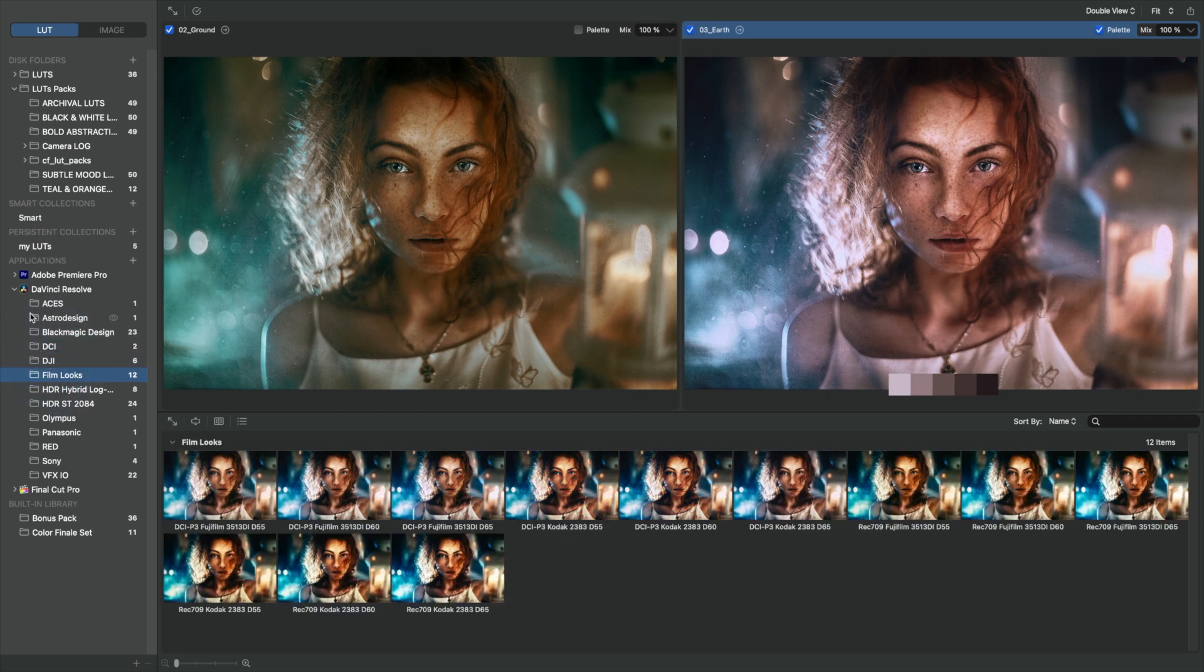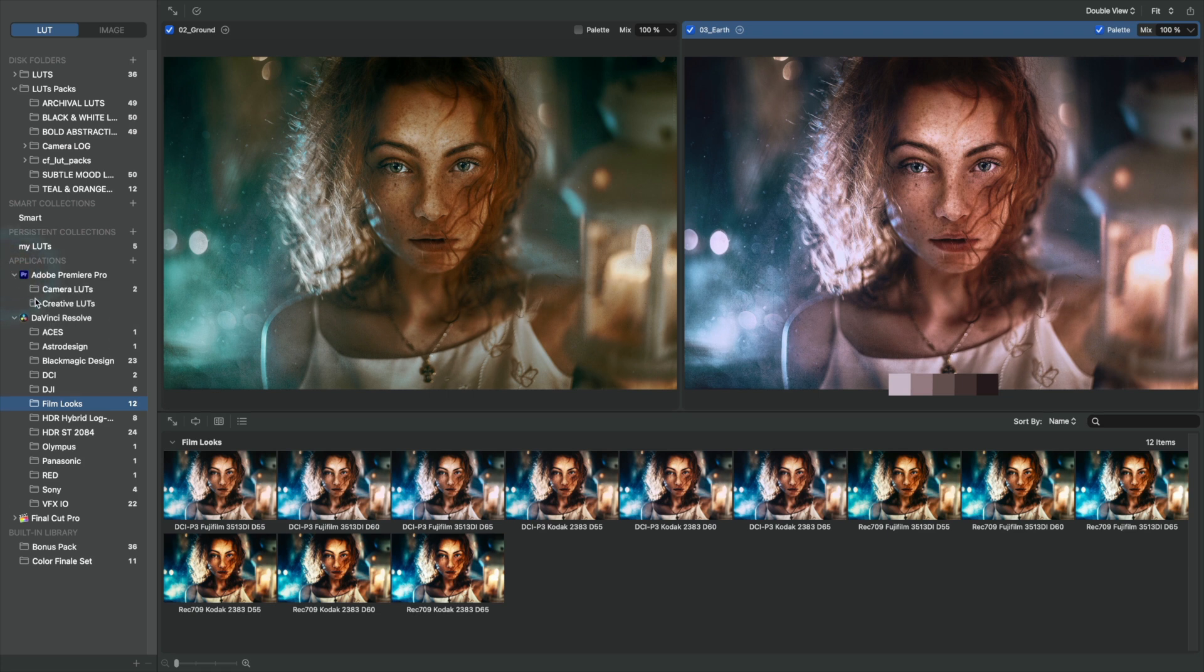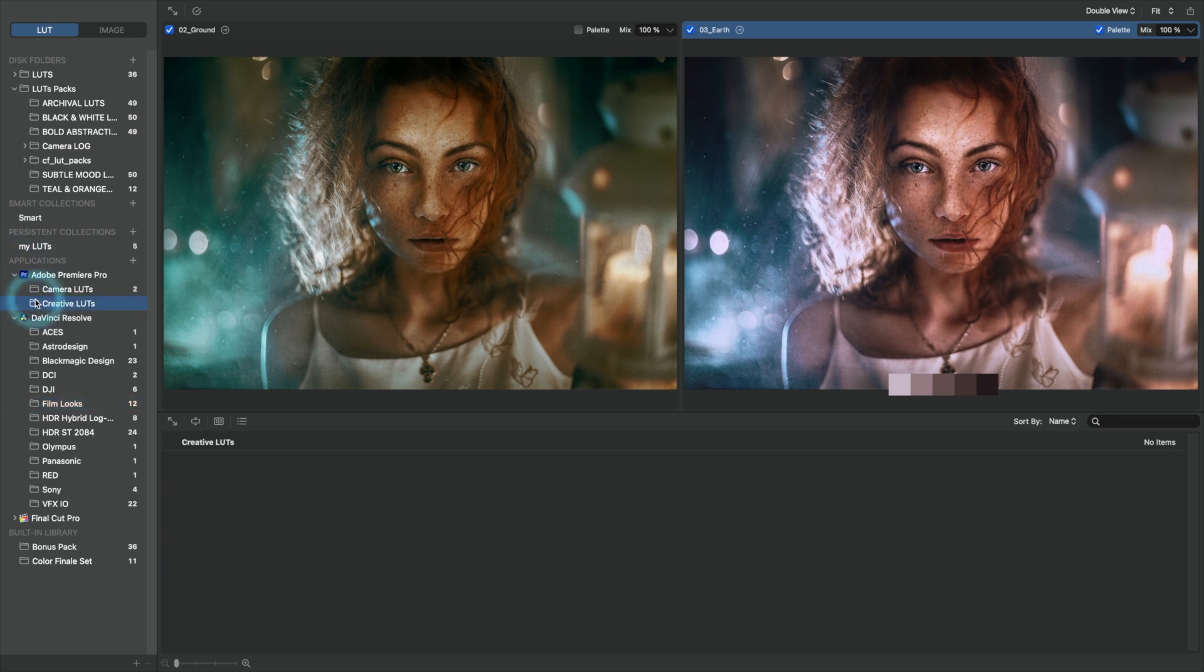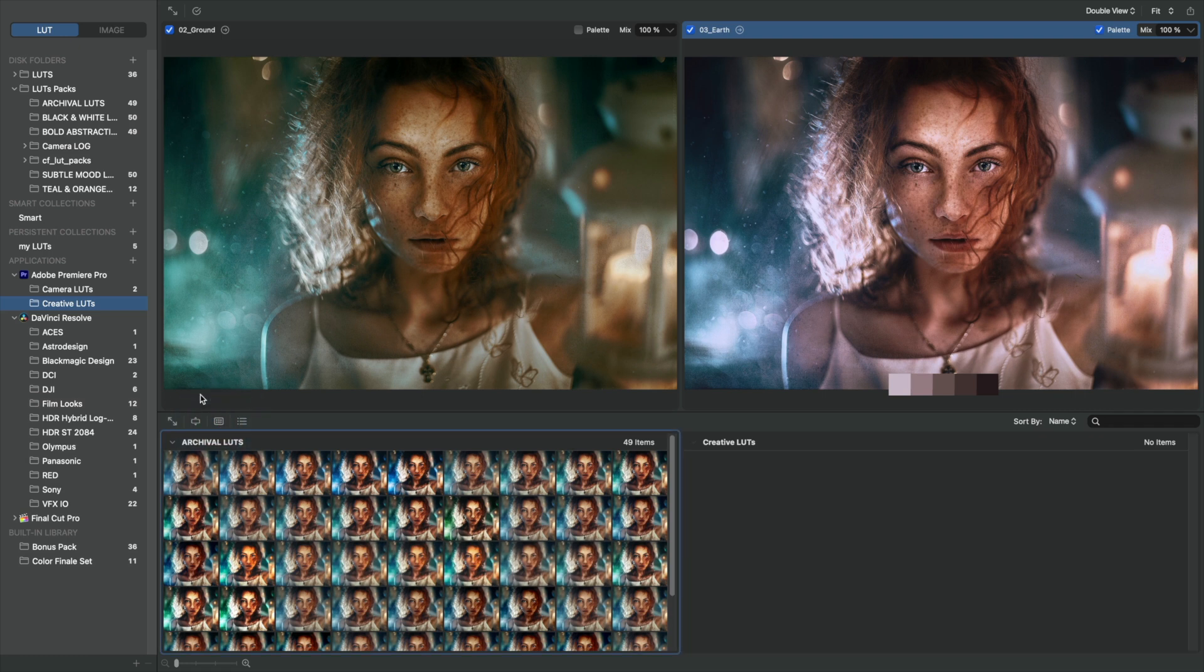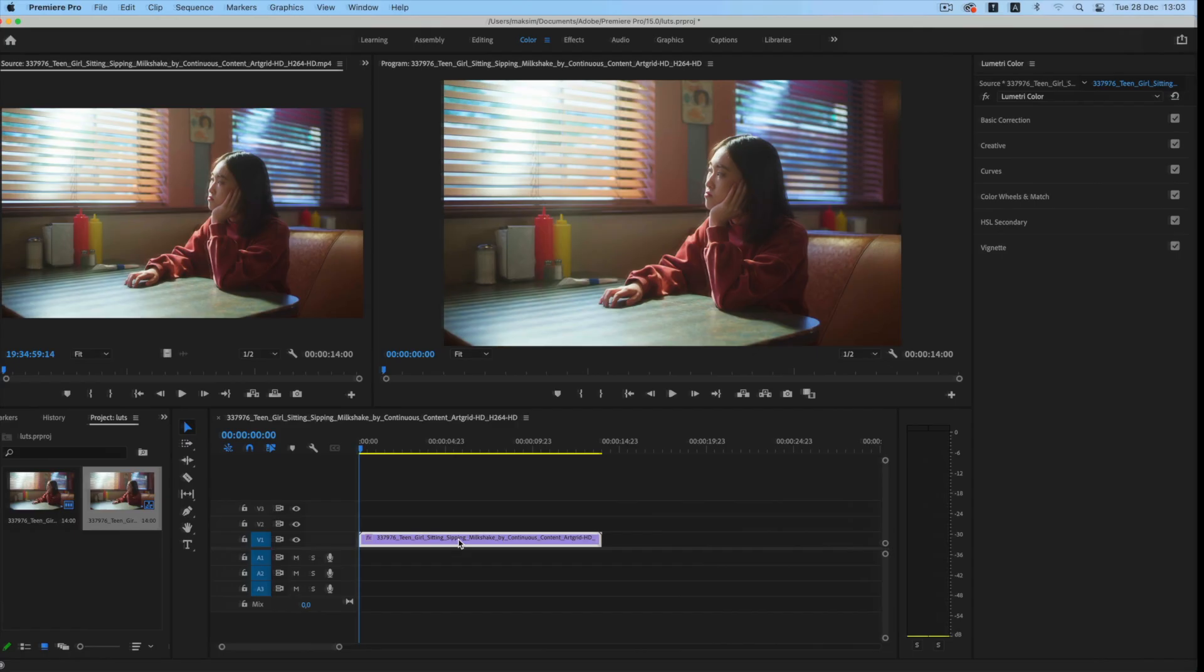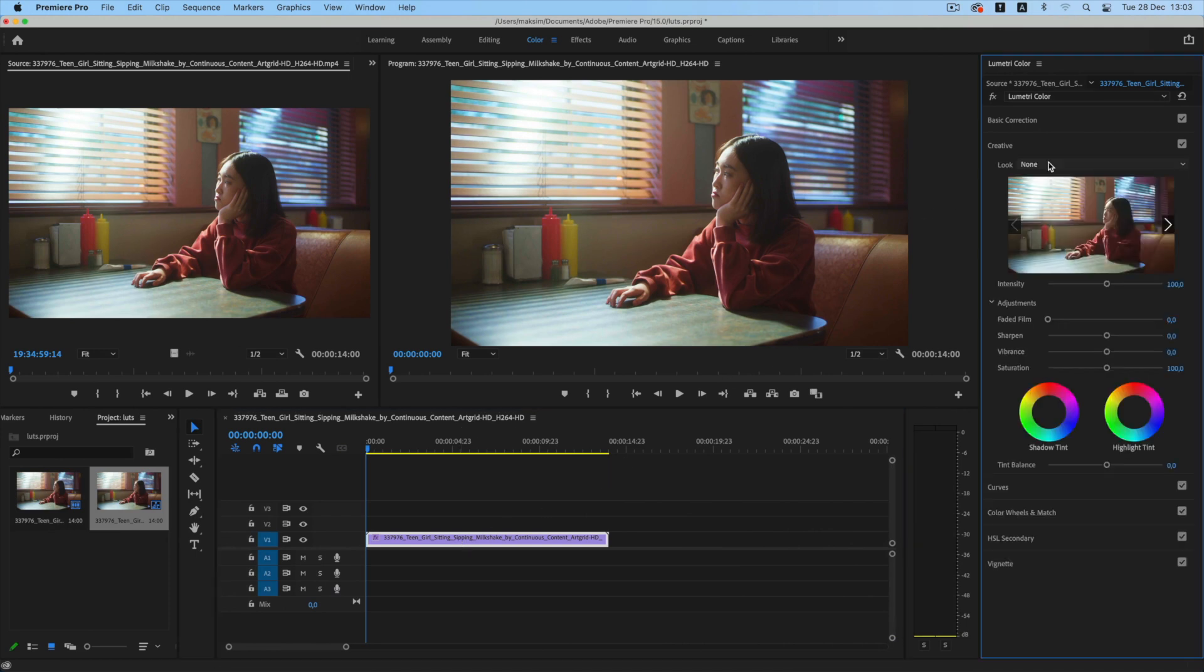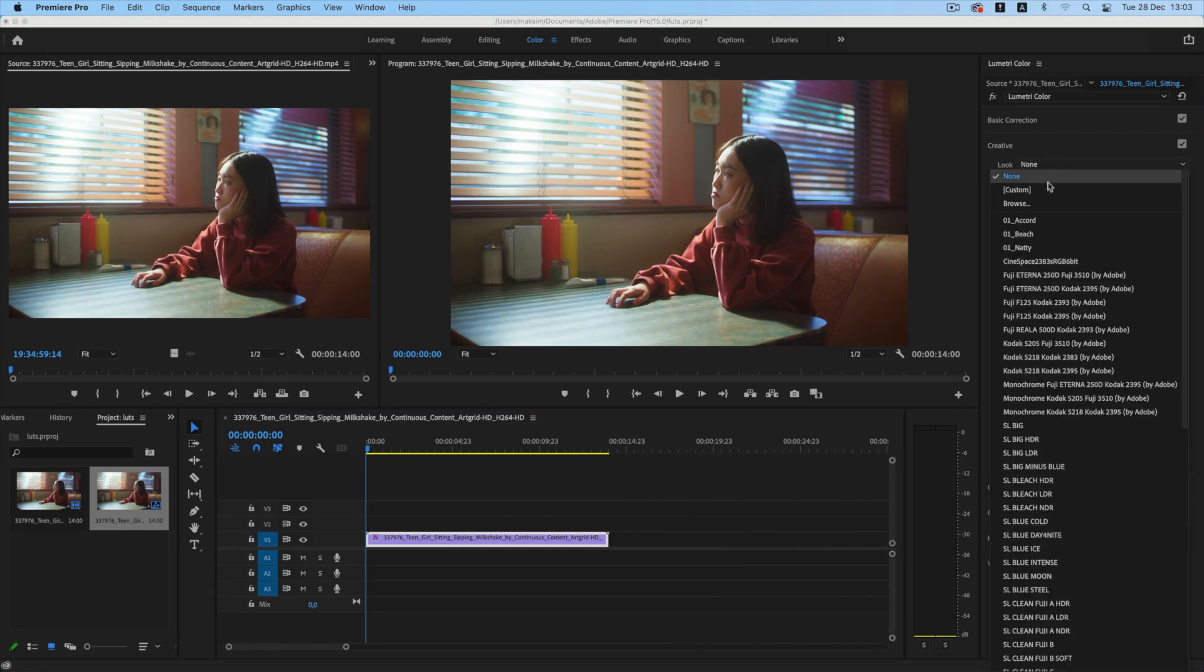With LUT Manager, we can create collections within the video editing program, in exactly the same way we created our own collection earlier. Afterwards, we'll be able to easily find these LUTs inside your video editing program.